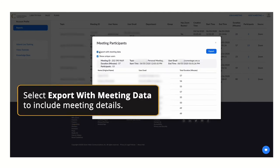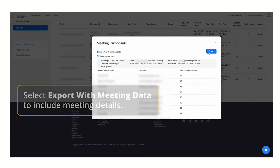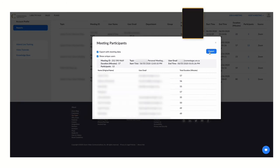Select Export with meeting data to include meeting ID, topic, and duration.